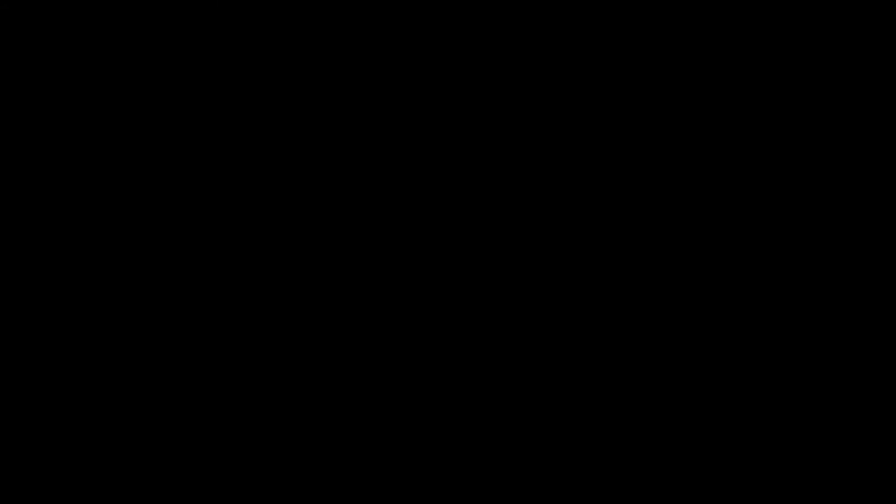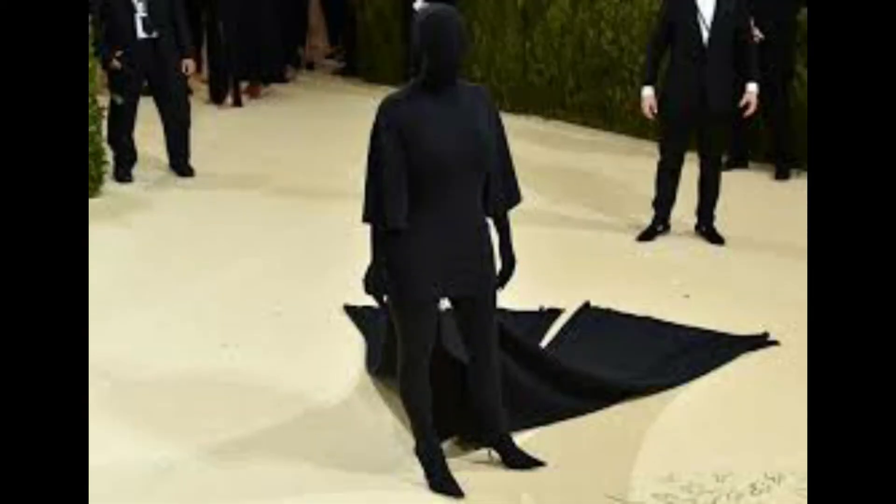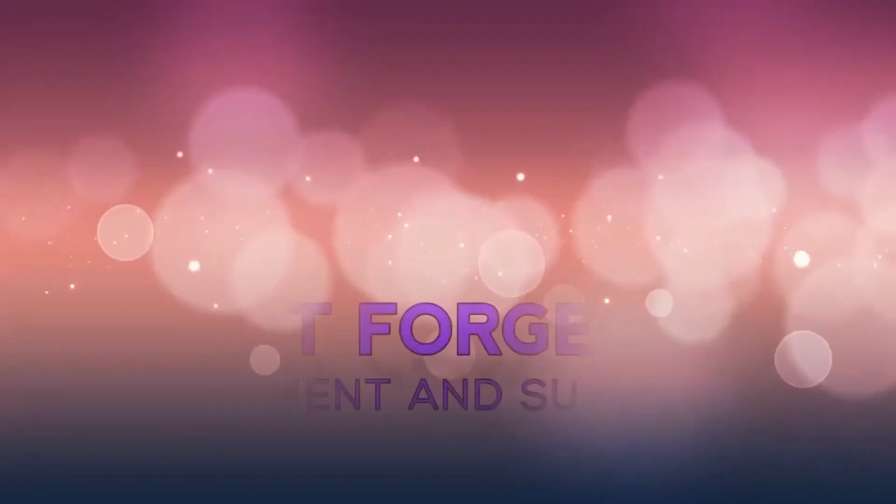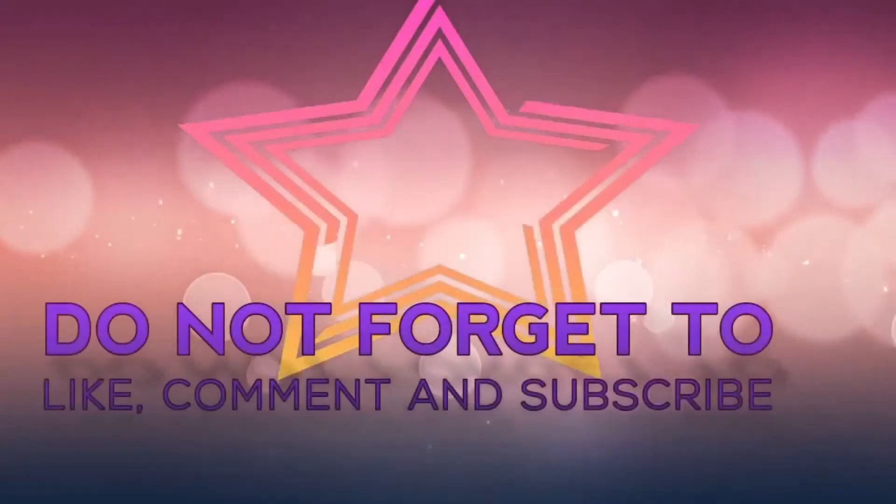Entering the gala with Balenciaga designer Demna Gvasalia on her arm, and in a matching ensemble featuring a blackout hoodie, Kardashian kept the entire crowd guessing. Granted, her sister Kendall was close by, which offered onlookers a hint, but the outfit and its mysterious aura gave the crowd something new and inventive.